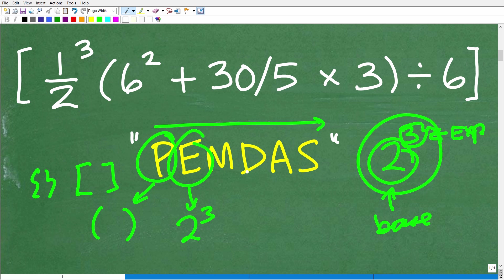M, D, A, and S stand for multiplication, division, addition, and subtraction. This is probably one of the most commonly confused areas of basic math. Most people think the next step is always multiplication because it's next on the checklist from left to right.